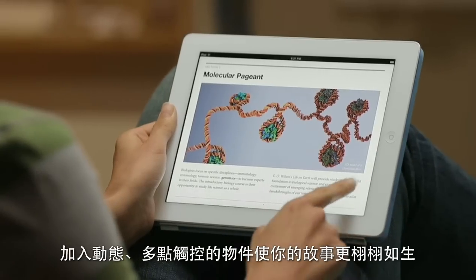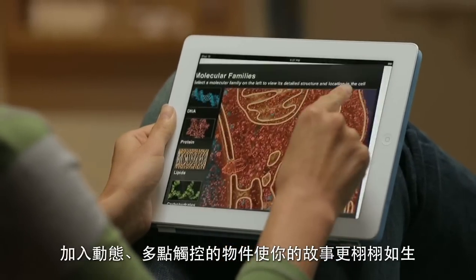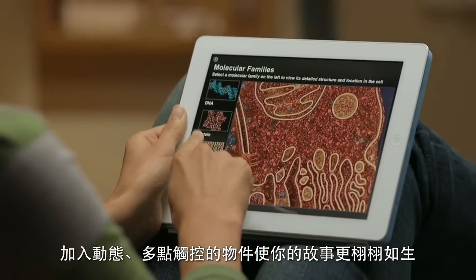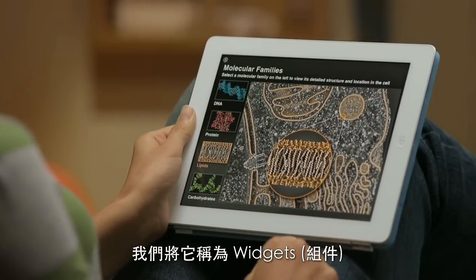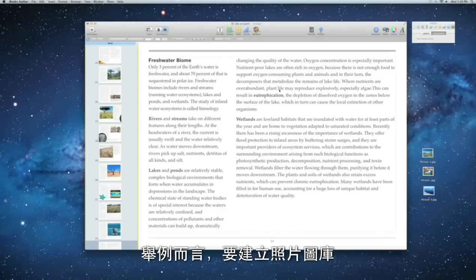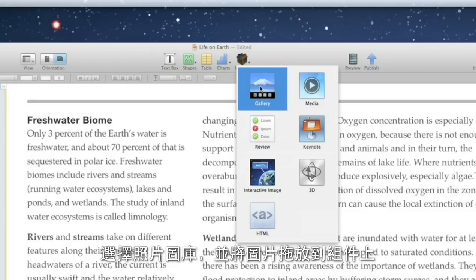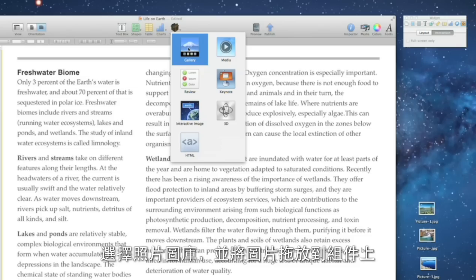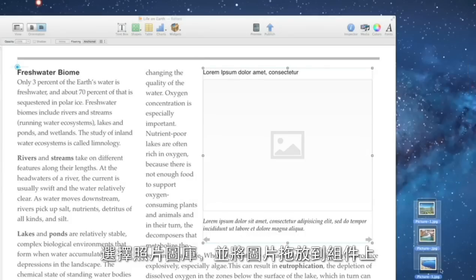Your books really come alive when you add dynamic, multi-touch elements to help expand your story. We call them widgets. For example, to make a photo gallery, just add the gallery widget. Then drag and drop your images onto it.